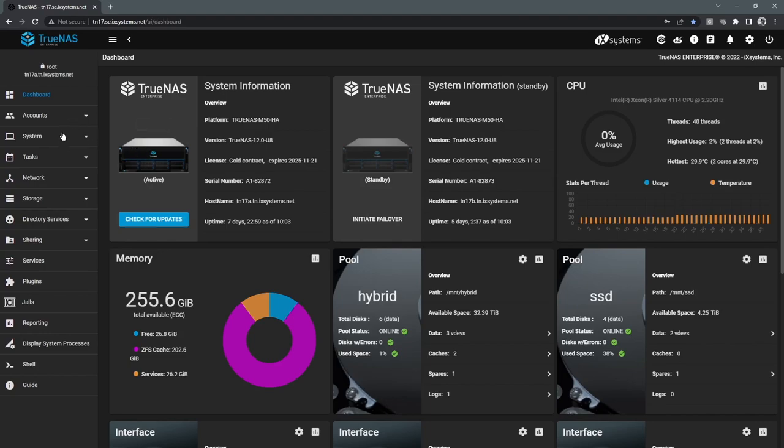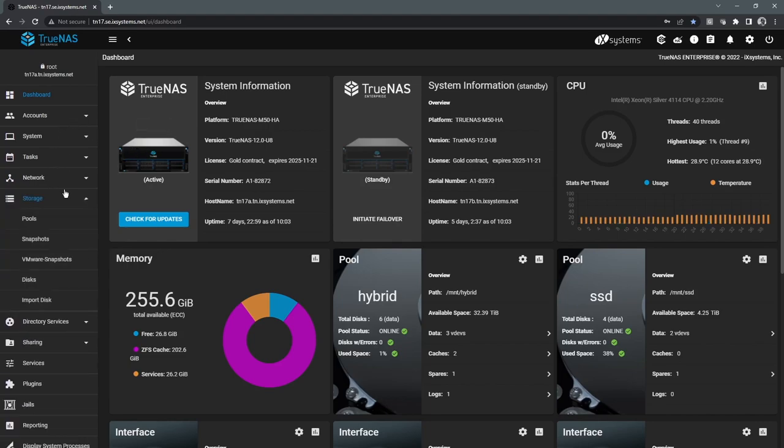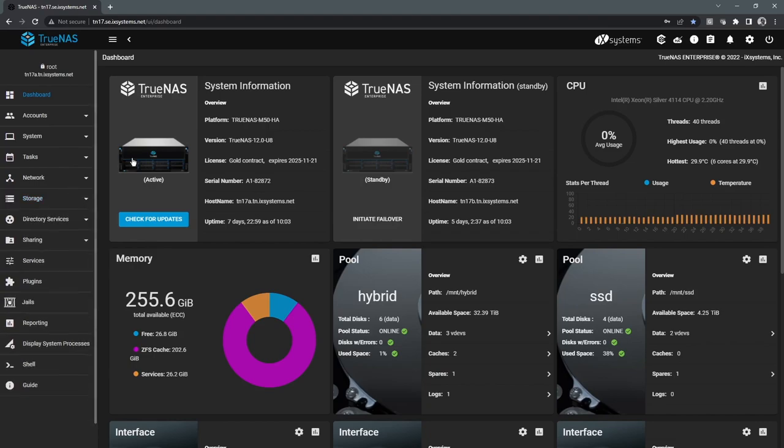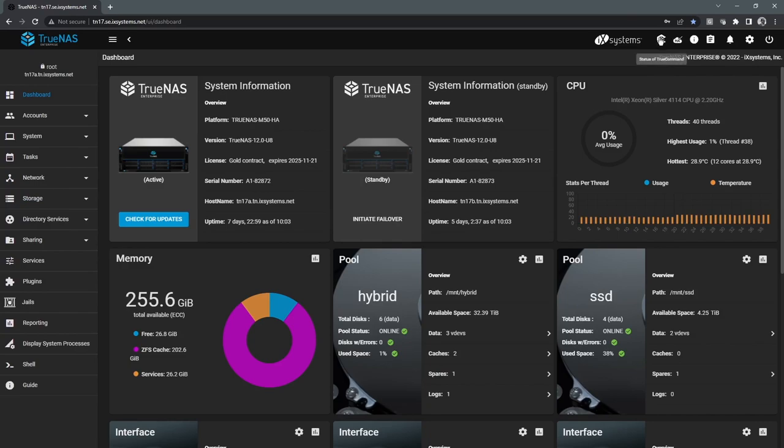All the navigation is done through the left-hand side drop-down menus here. And on the top right-hand side of the interface, we have our system icons.